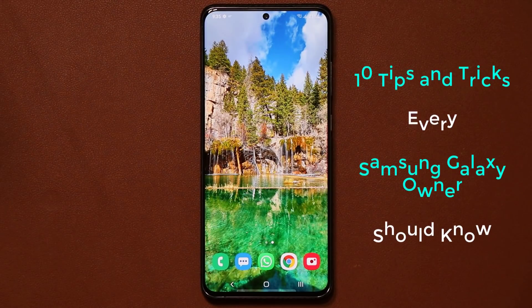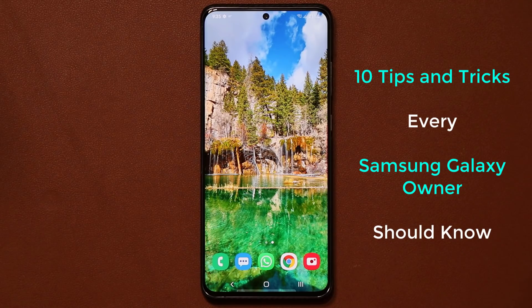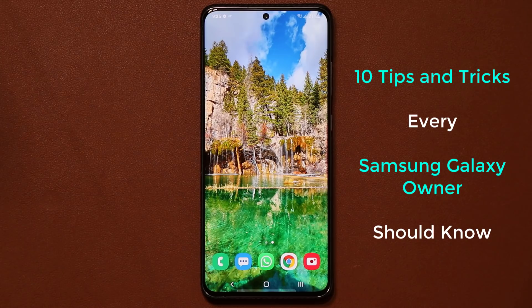Hey guys, Saki here from Sakiatech. In today's video I'm going to be sharing 10 tips and tricks every Samsung Galaxy owner should know. Let's dive in and get started right away.